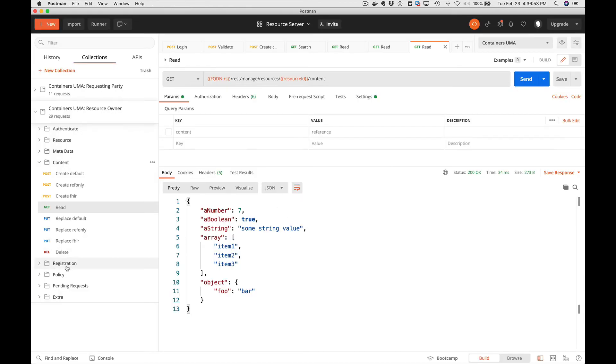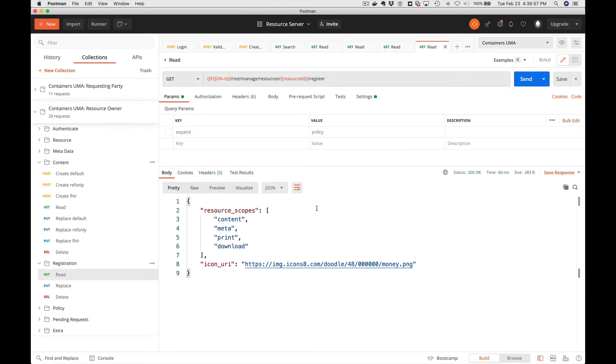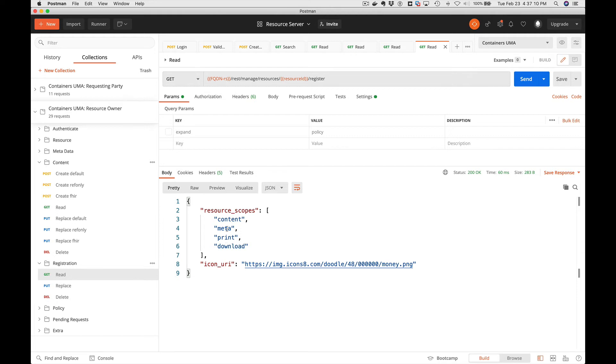So let's go back and look at the registration. We can read the registration. Here we can see we've got allowed scopes. These are all the possible scopes that can be set on this resource. So we can make policies that contain all or a subset of these. We cannot use scopes that are not in the allowed set.